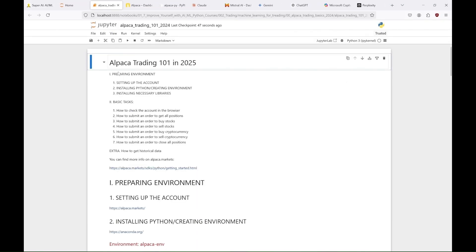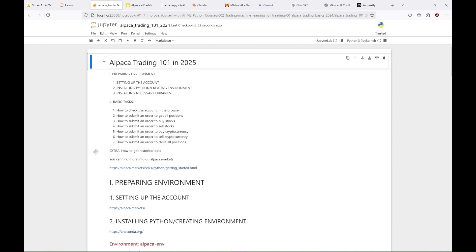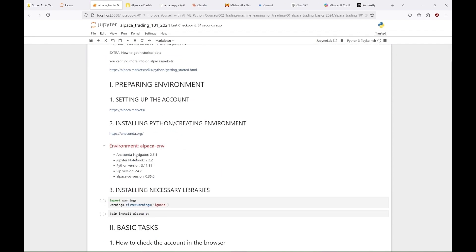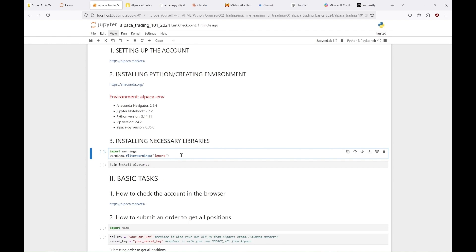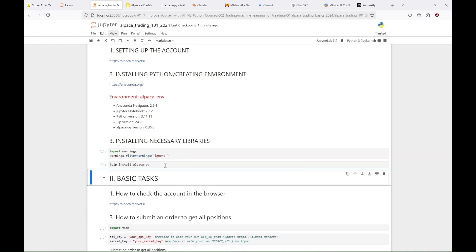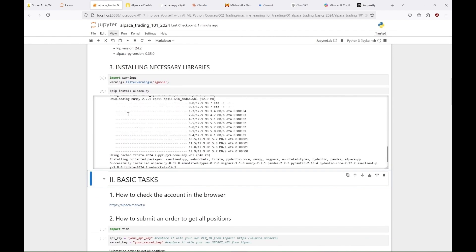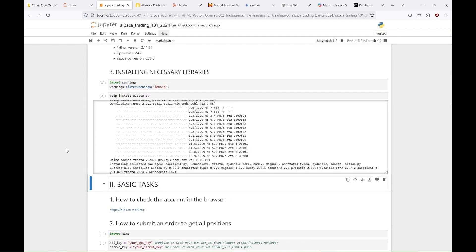We'll install Jupyter Notebook version 7.2.2, but at the moment you are watching it there might be a newer version which you can use. And finally, let's install the Alpaca PY library version 0.35, which was released on December 20th, 2024. And that's it. Now we can start testing the Alpaca and its API.